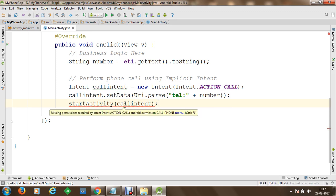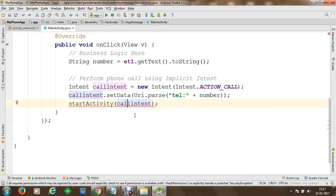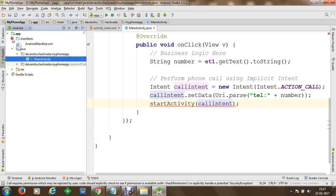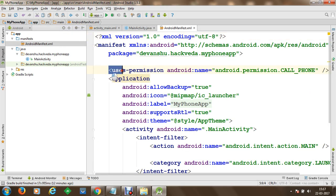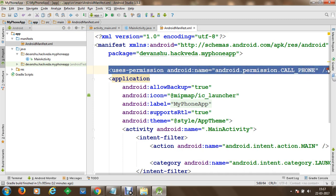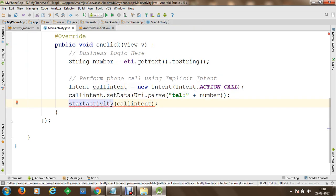Since calling is a paid activity — charges will be deducted if you perform a call — we need to specify permissions. Using Alt+Enter we can add the call phone permission. A permission is added to our AndroidManifest.xml automatically. If you open AndroidManifest.xml you can see that the android.permission.CALL_PHONE permission has been added. You can also specify this permission manually, but IntelliSense gives you the opportunity to write code automatically.